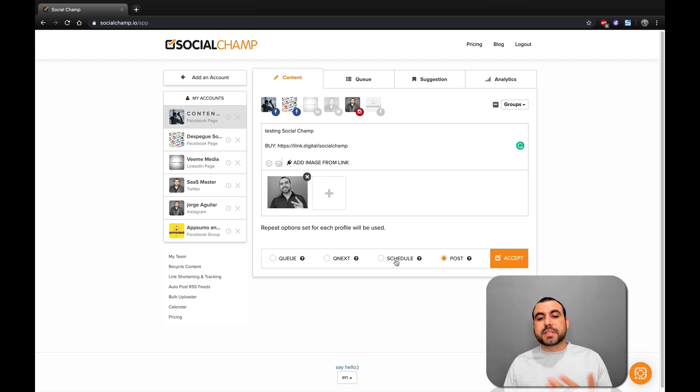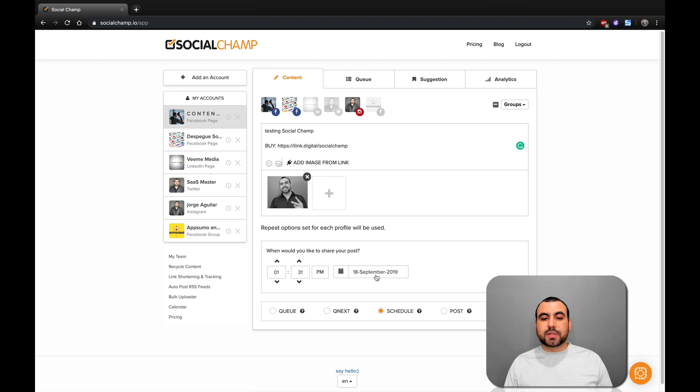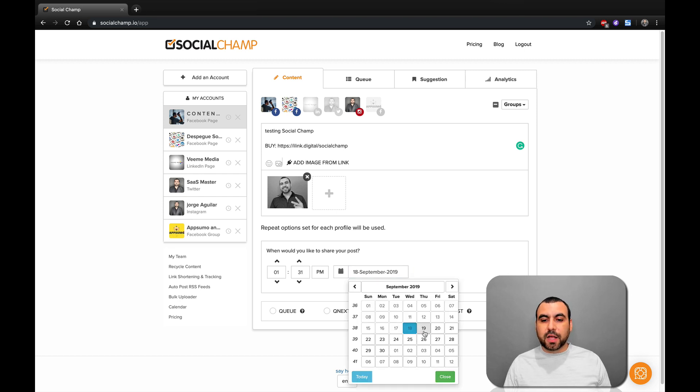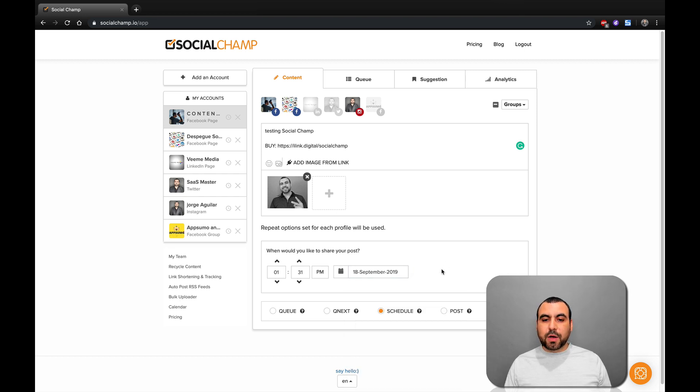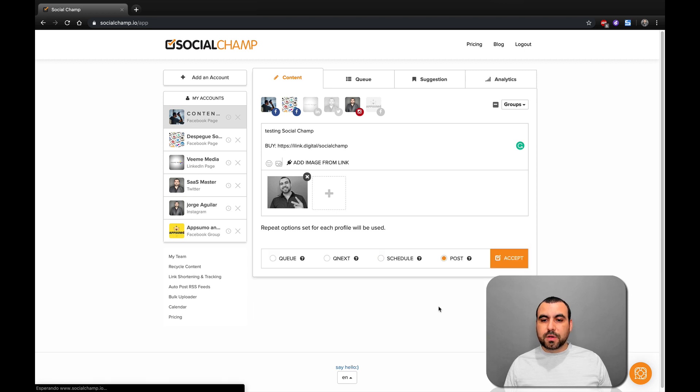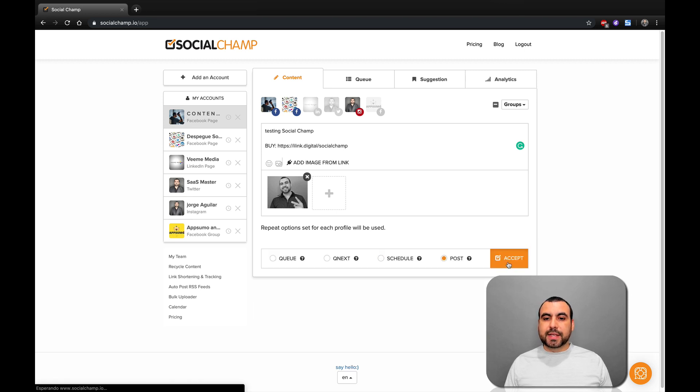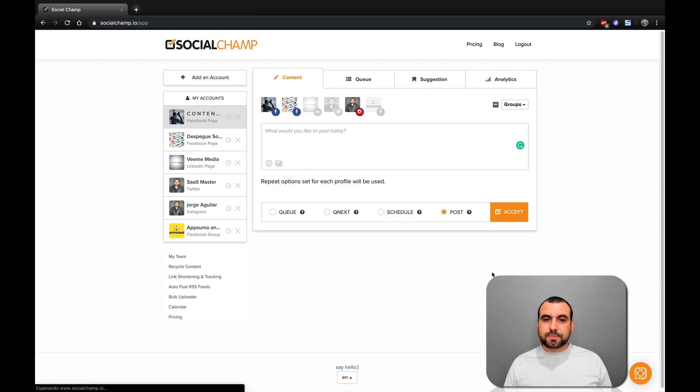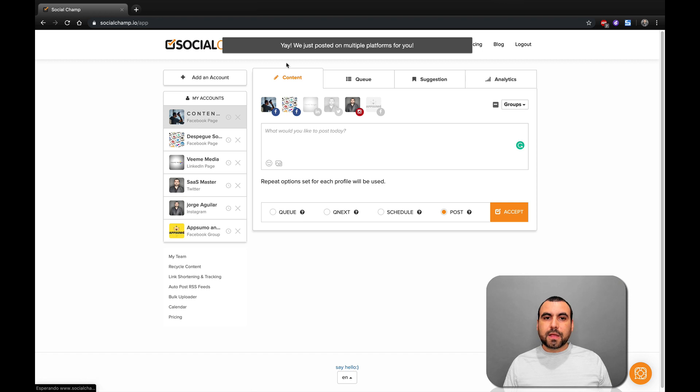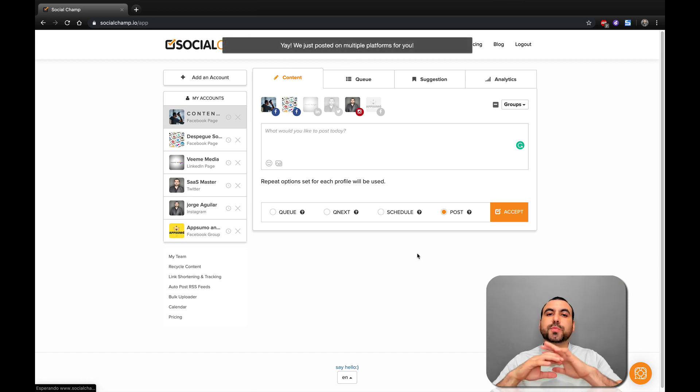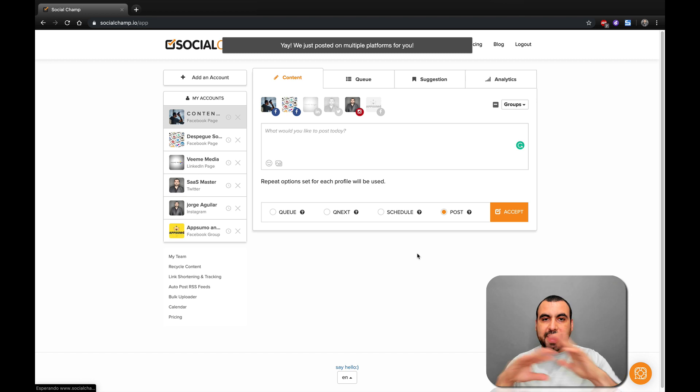And the next one, obviously, is schedule. Just select the date from the calendar and it's easy as pie. So right now we're going to post right now. Post that right now. We're going to accept. Yeah, we just posted on multiple platforms for you. So that was pretty easy and straightforward. It just did everywhere. It's pretty awesome.